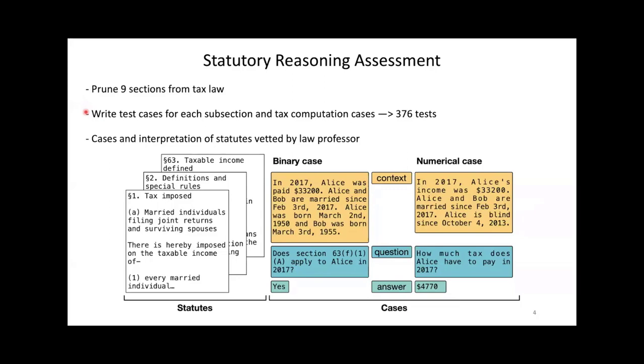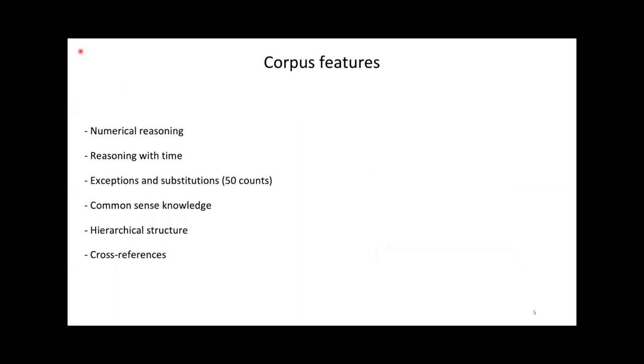In addition, we wrote 100 cases where the question is how much tax does the main protagonist owe? The cases, as well as the interpretation of the statutes, were vetted by my co-author and law professor Andrew Blair Stanek. The resulting corpus of rules and cases has a number of interesting features which we detail and quantify in the paper.